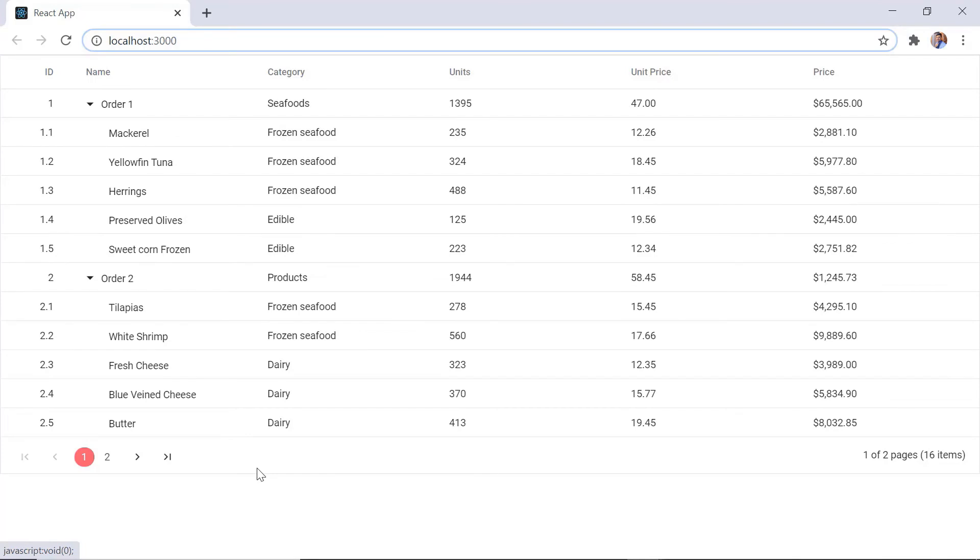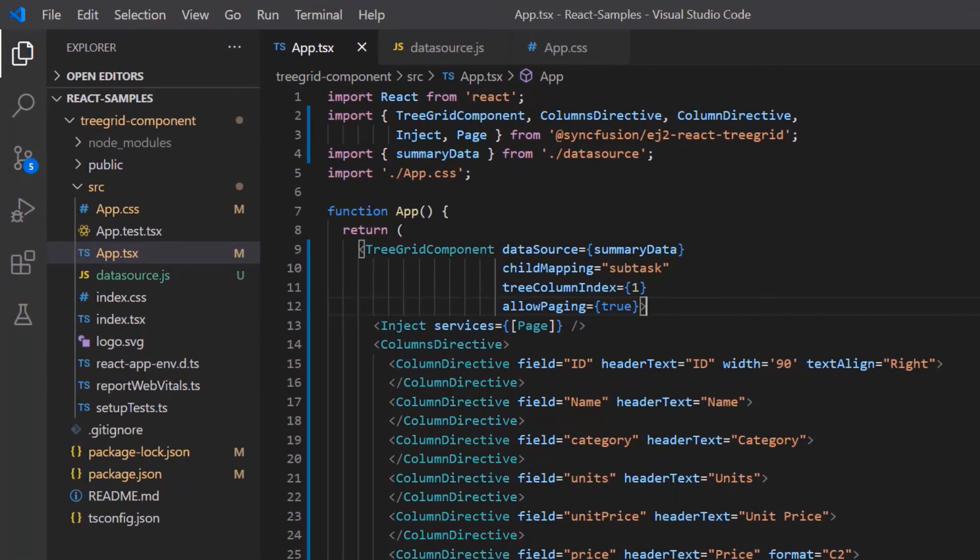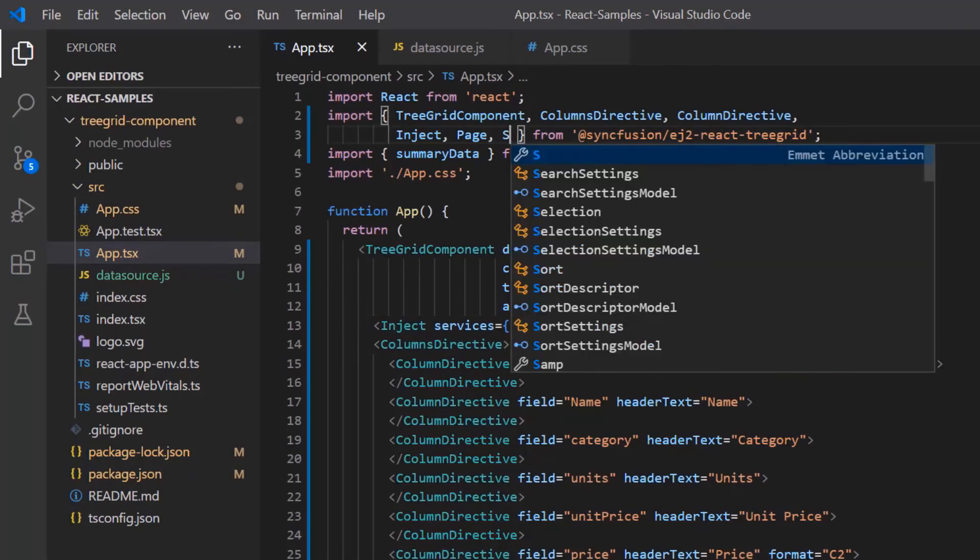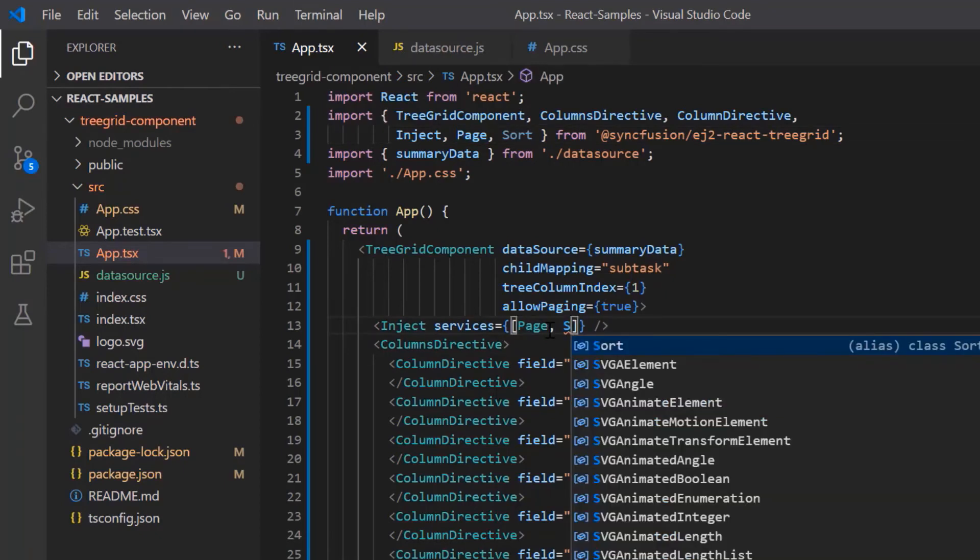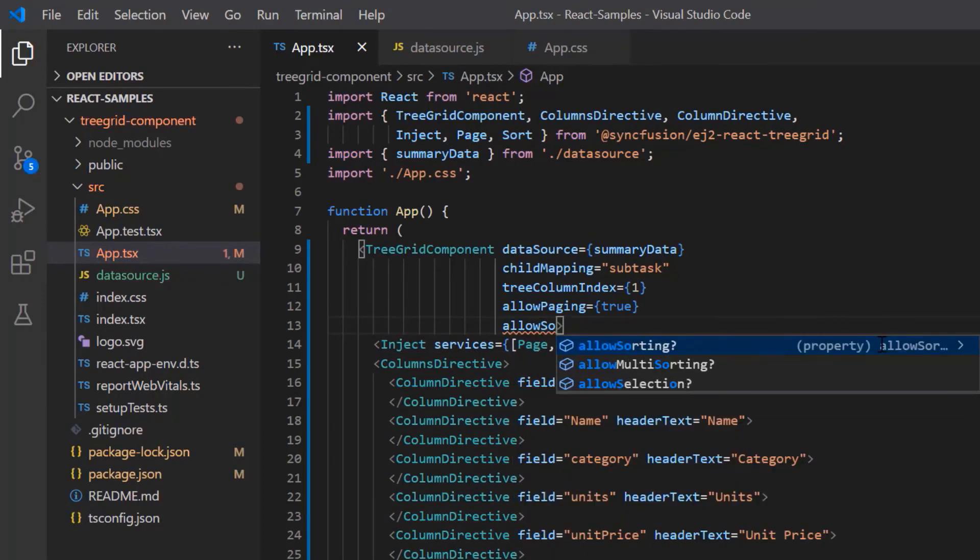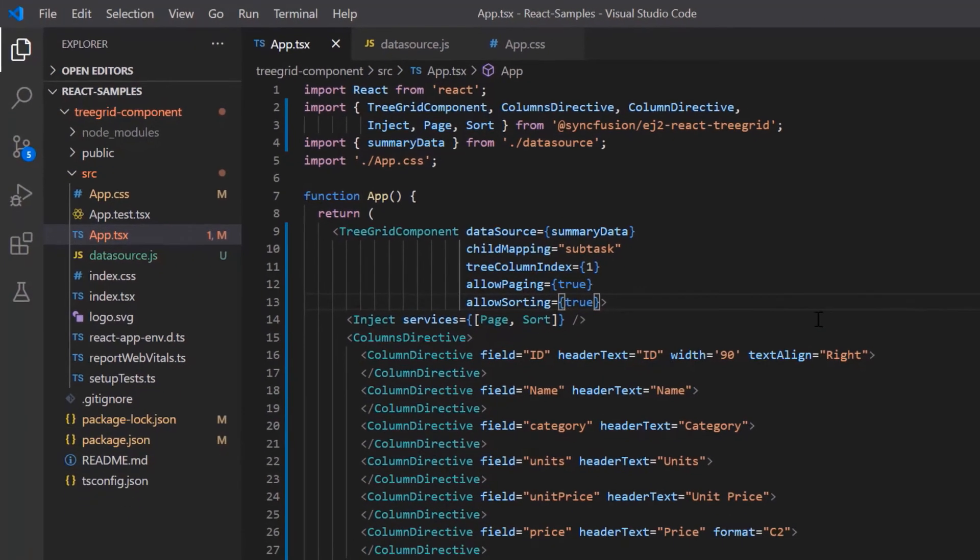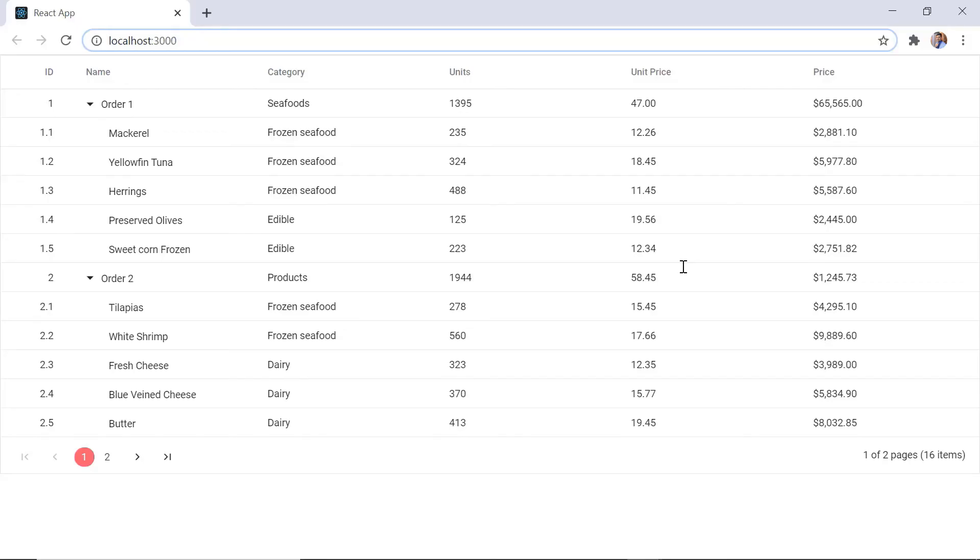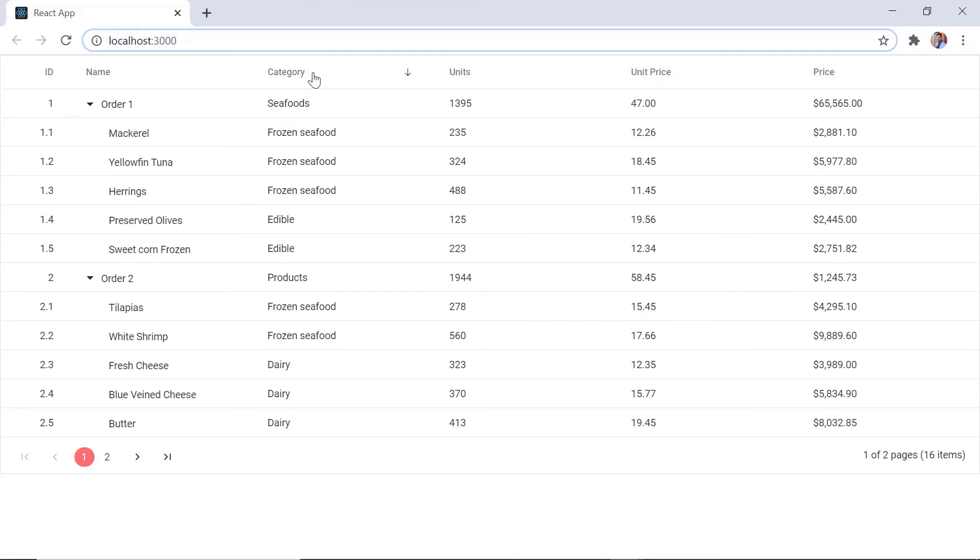Now I will show you how to enable sorting. To use the sorting feature, I need to import the sort module from the EJ2 treegrid package. Then I inject the sort module in the treegrid component. To enable sorting, I set the allow sorting property to true. Check the treegrid. When I click the column header, data is sorted in either ascending or descending order.